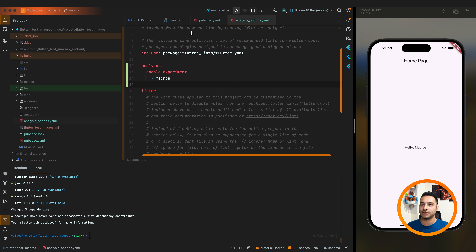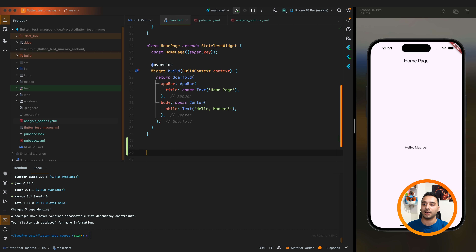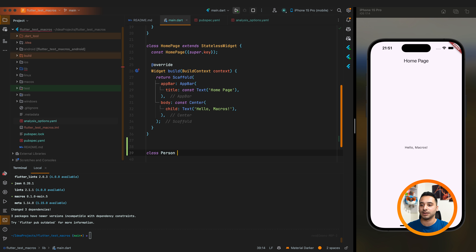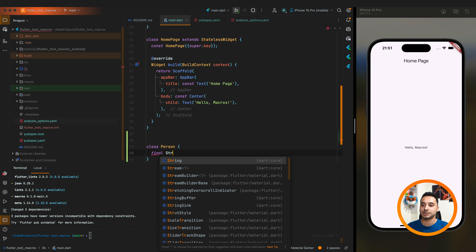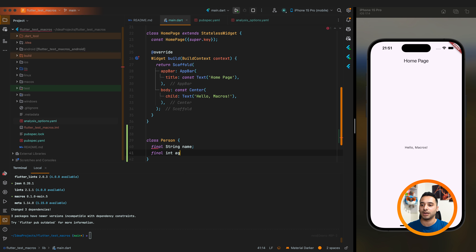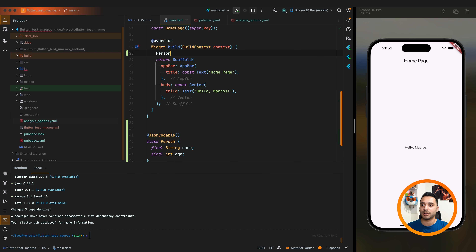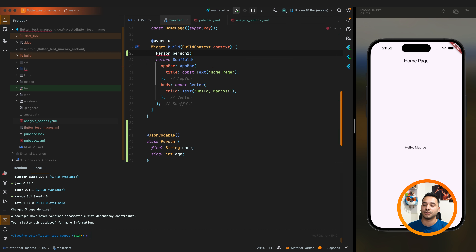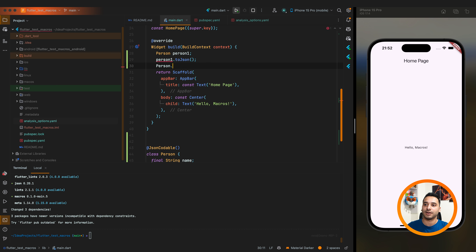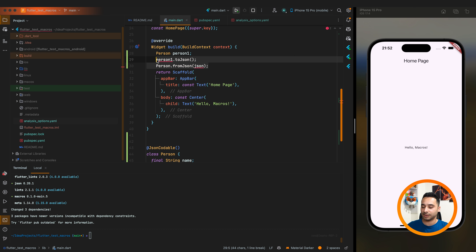Let's create a new class in the main file — 'class Person' with 'final String name' and 'final int age'. We add the JsonCodable annotation. If you try to use toJson and fromJson — for example 'person1.toJson()' — you can see that the toJson method and fromJson are available. It generated the functions for you.